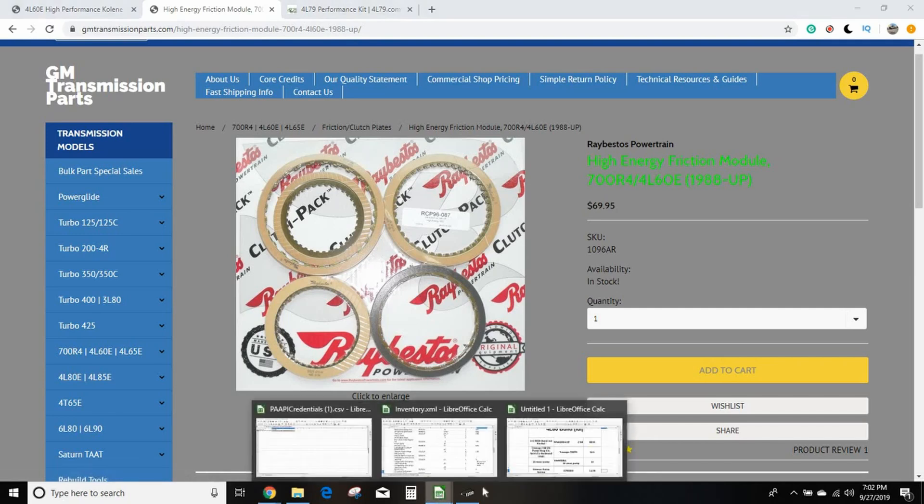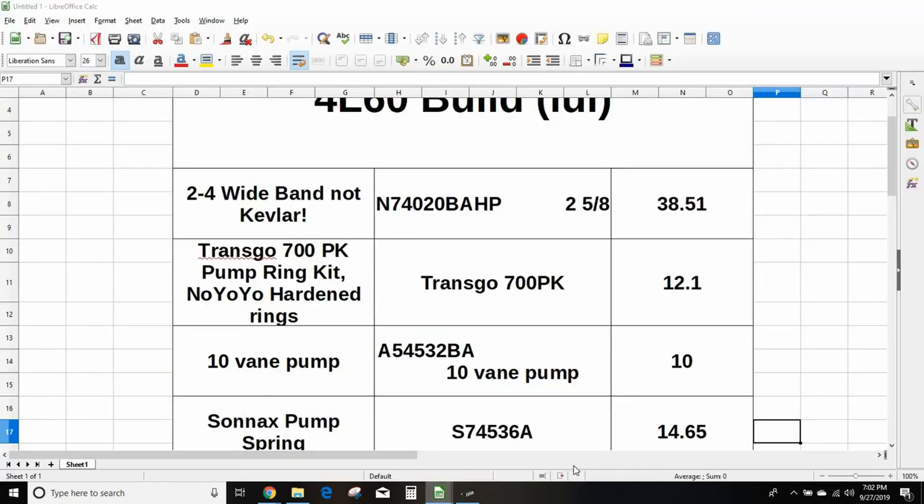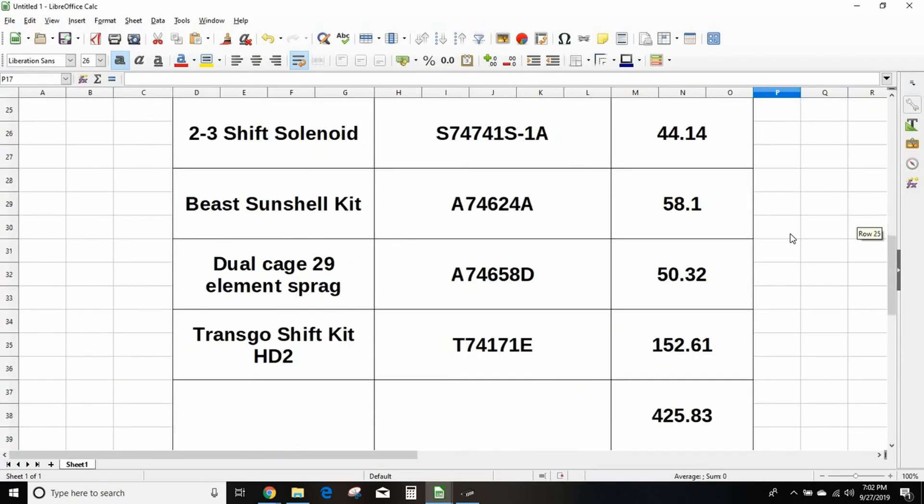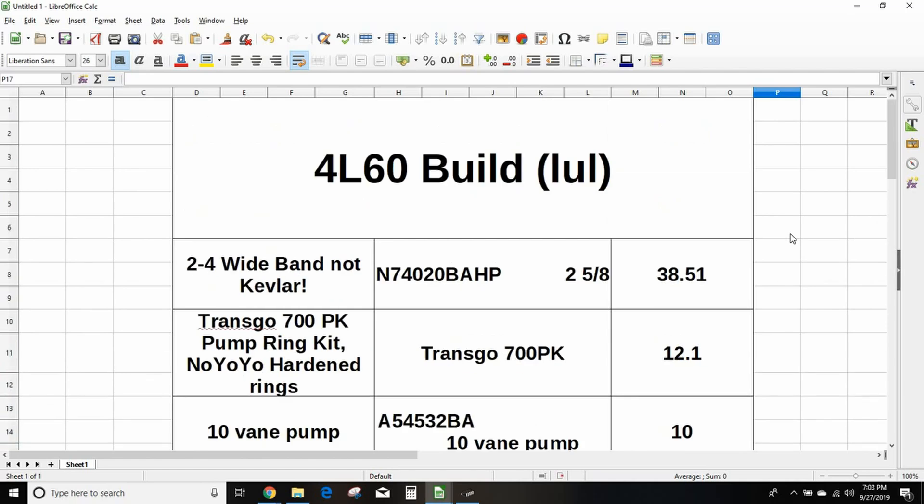I will have this list up on the Driveway Engineer Facebook group. These are the minimum upgrades, there are more. I'm not really going to go into it, I'm not really trying to tell people how to rebuild a transmission step by step. Hiram Gutierrez has really good videos on rebuilding 4L60s if you need the how-to and the step by step.